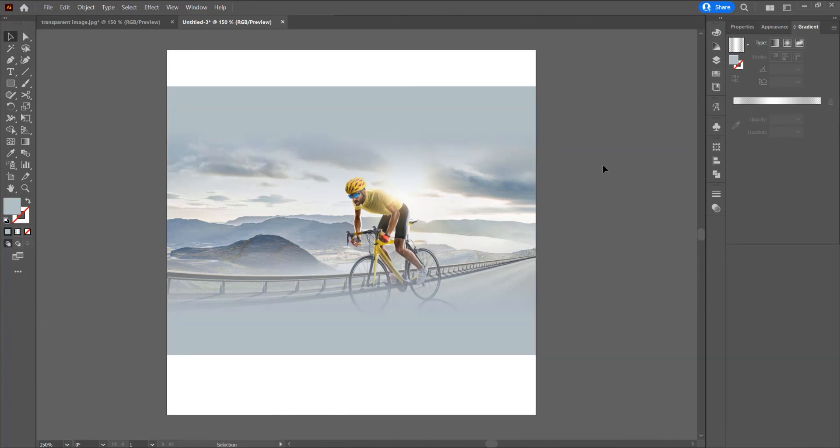This was the tutorial for how to make an image transparent in Adobe Illustrator. If you liked this tutorial, don't forget to subscribe to this channel for more graphic design tutorials. Thank you.